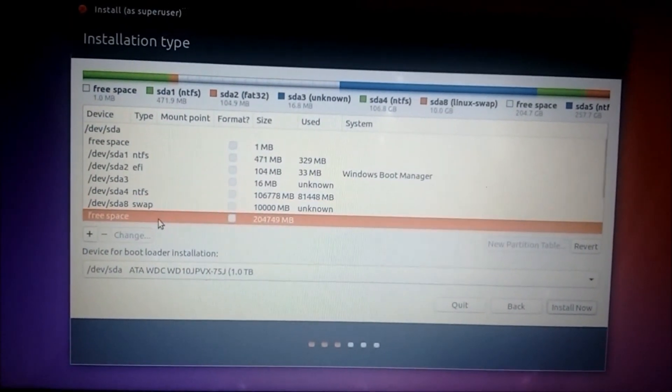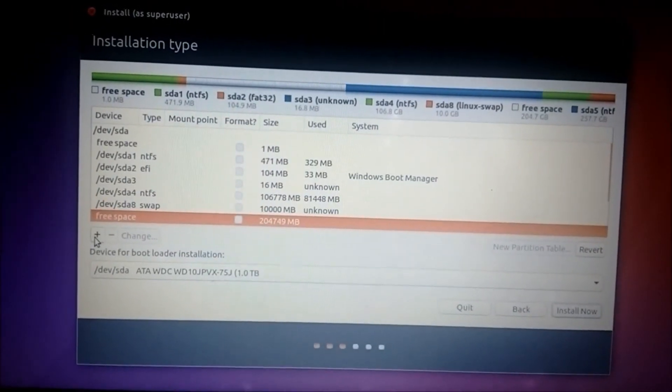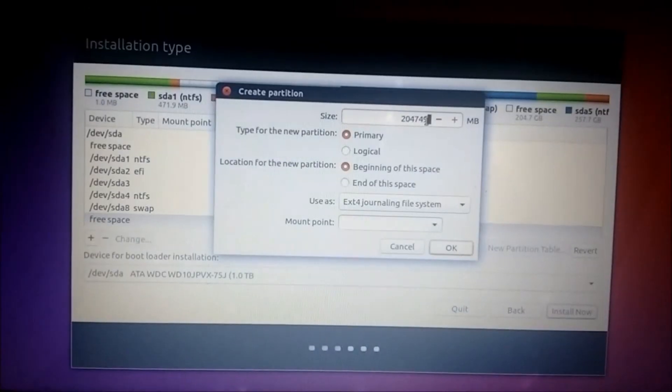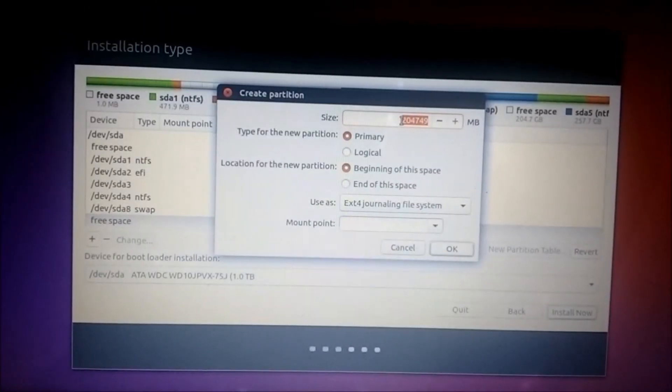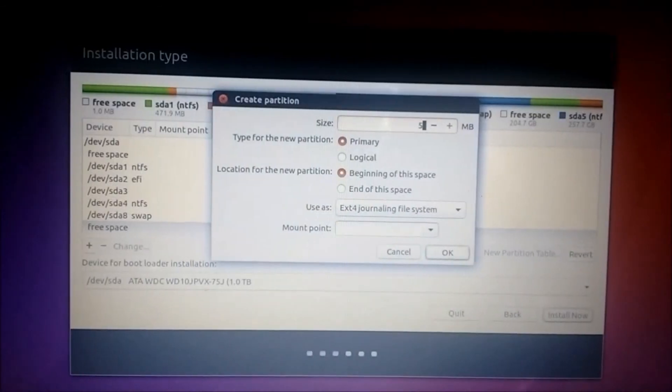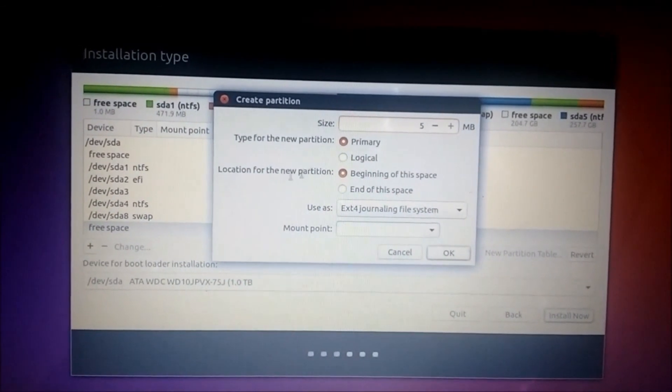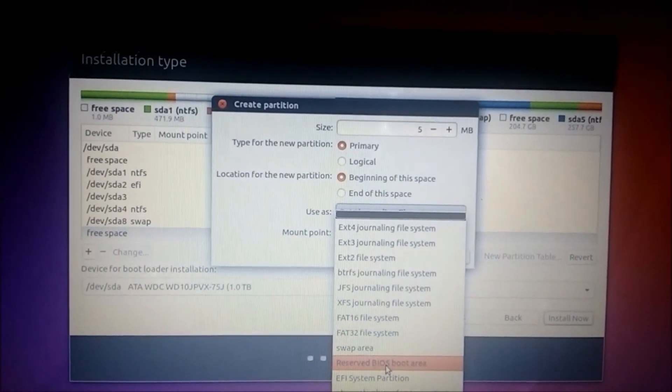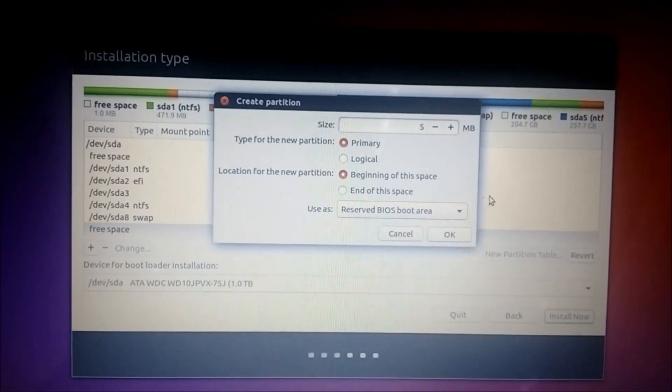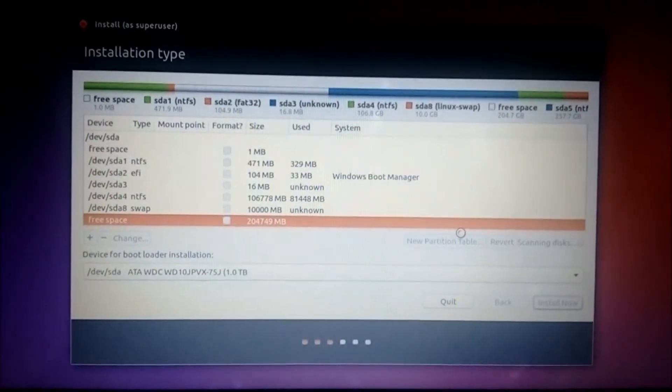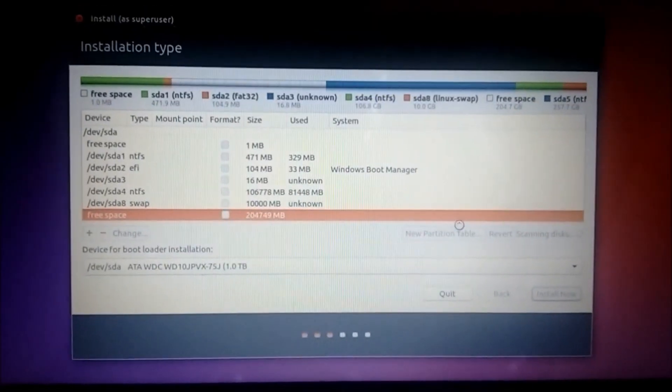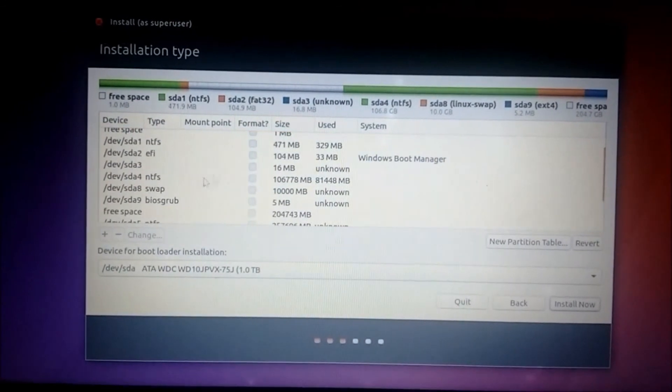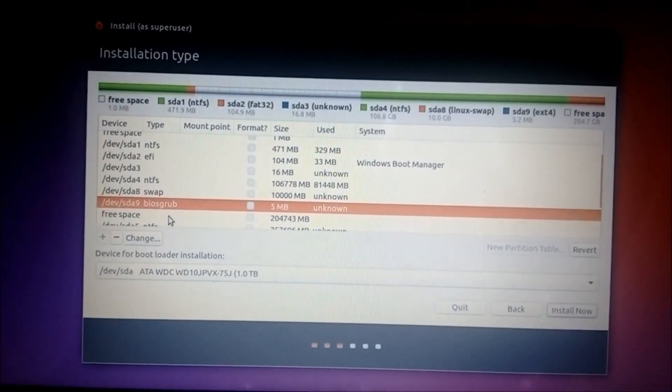Go to the free space again, click on the plus icon. Here we give around 1 to 10 MB. Let me say around 5 MB. And use as reserved BIOS boot area. Click OK. You can see that it has been created.